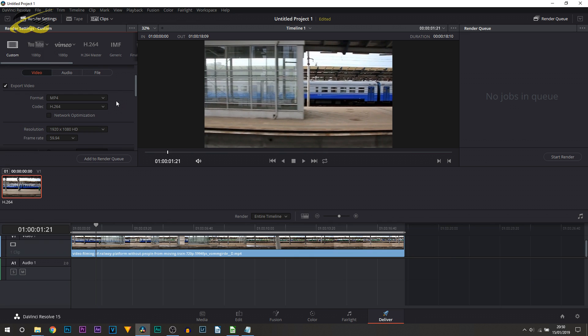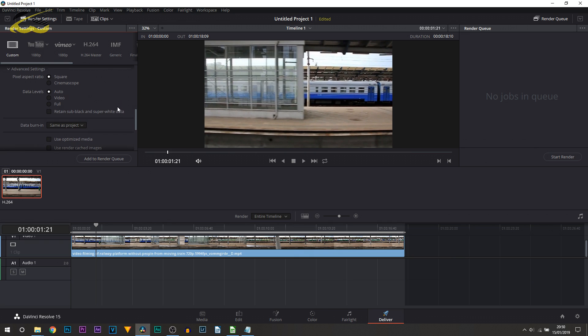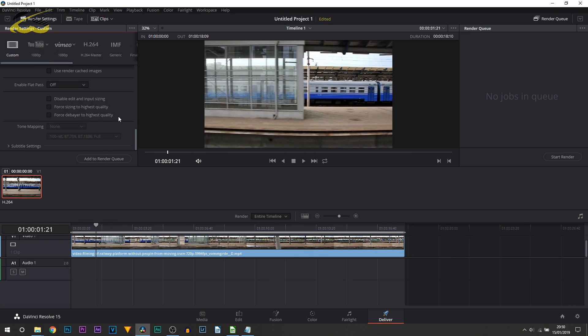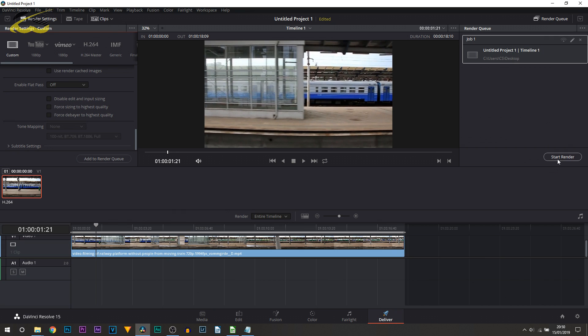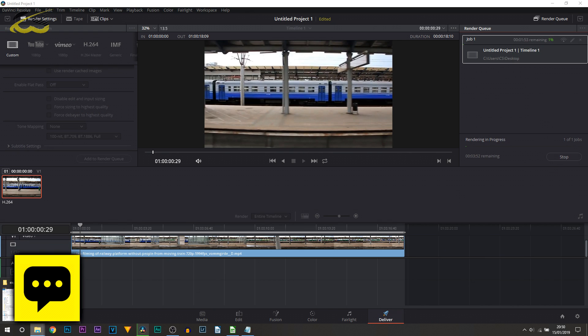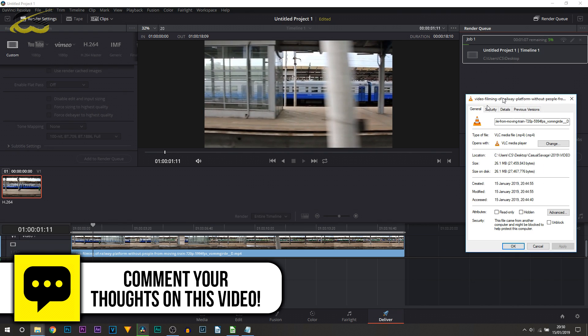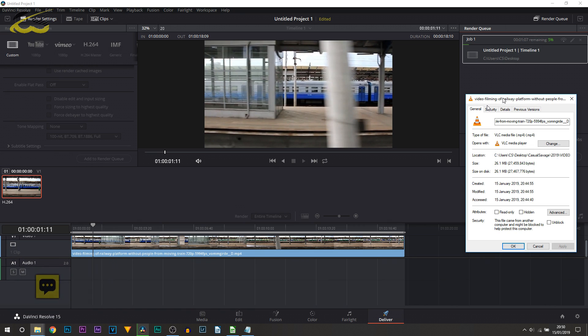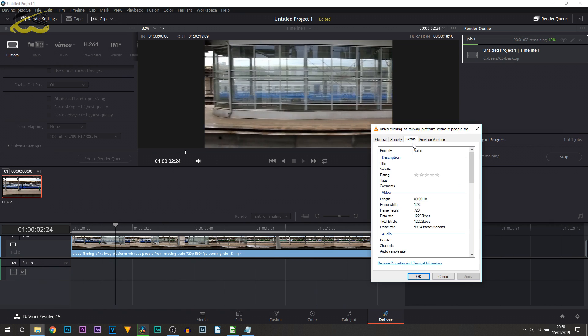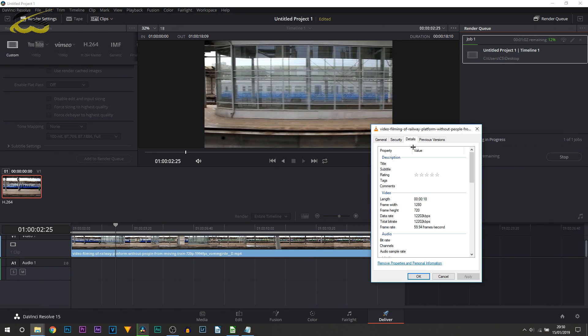So once you're happy with all of the settings, you can simply then go ahead and select Add to Render Queue, and as you can see it's over here and we can simply select Start Render. And also just to show you that this clip is 60 fps, you can see right here if I head over to the details it is 1280 by 720, however it is in 60 frames per second.